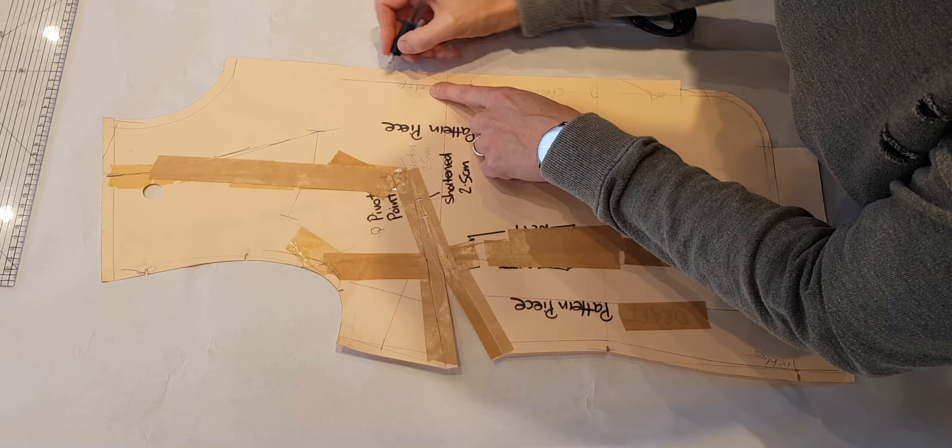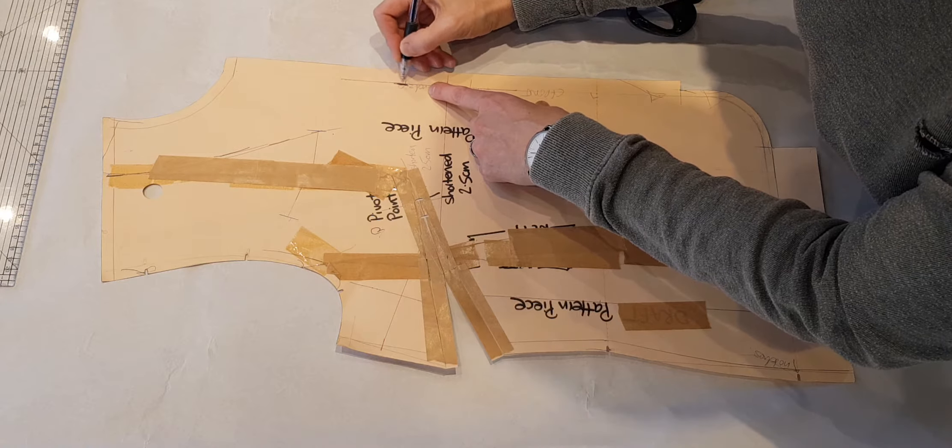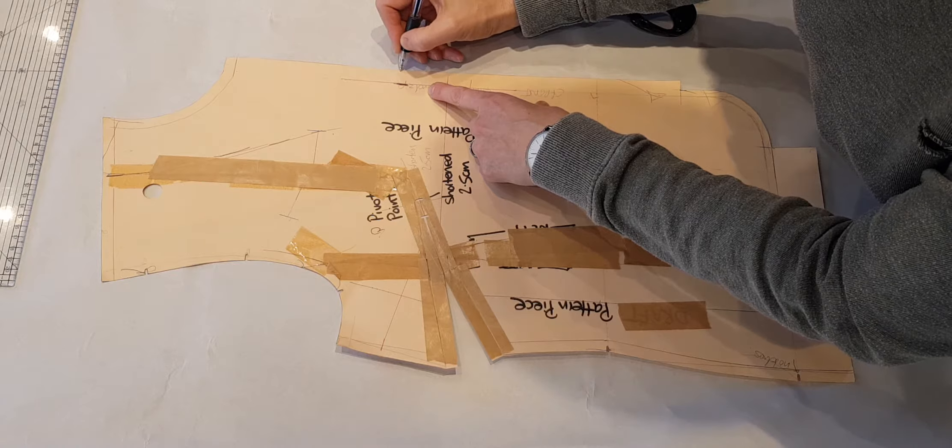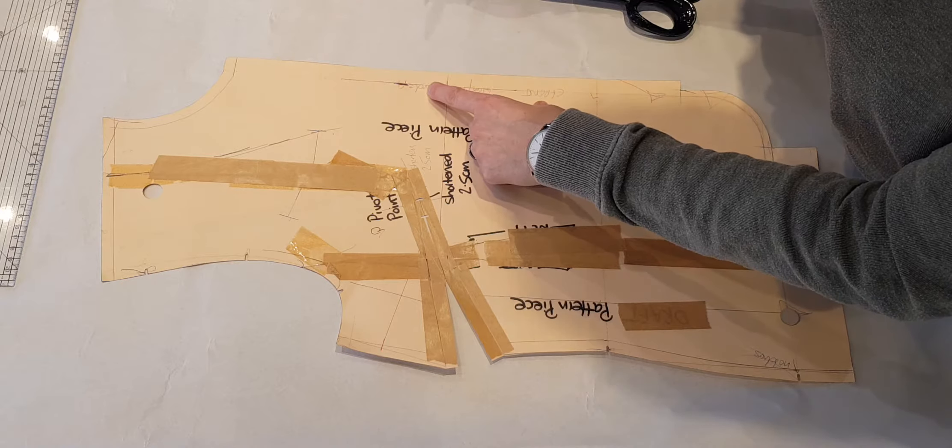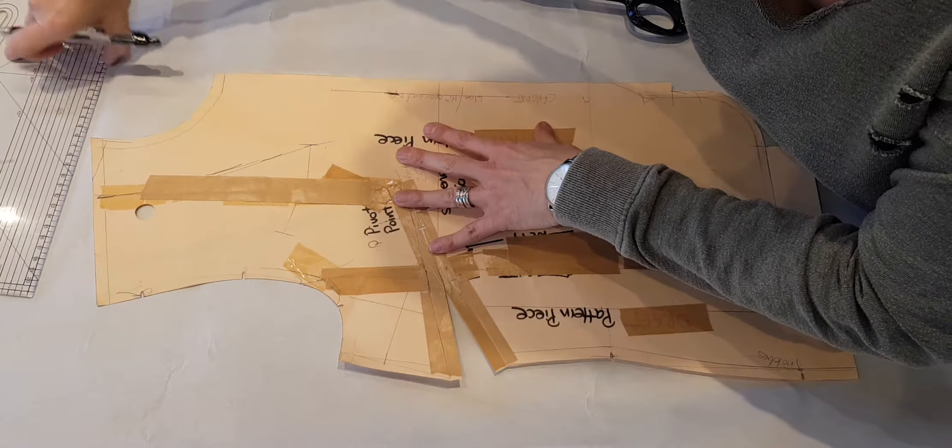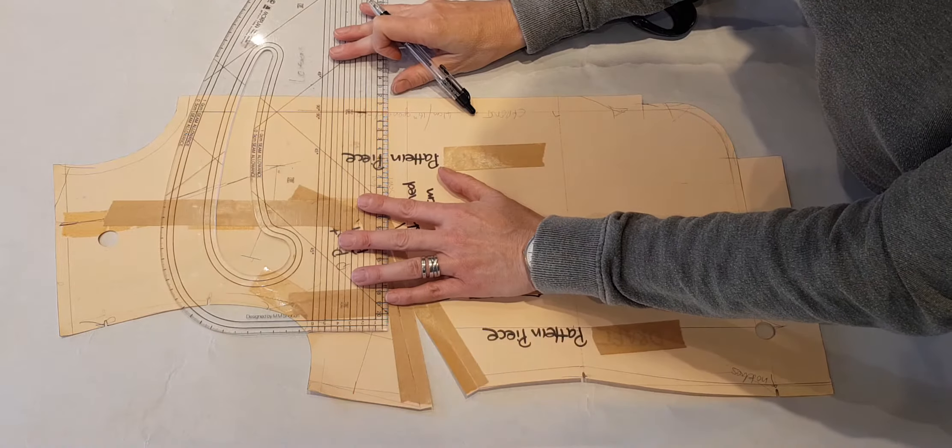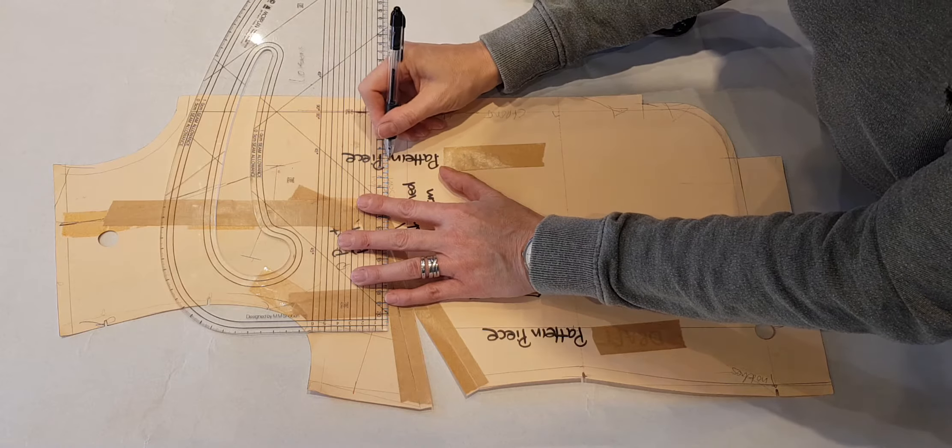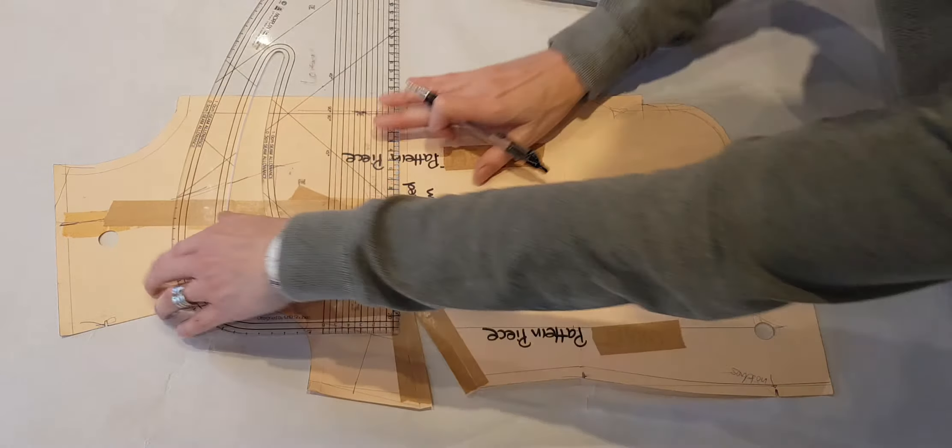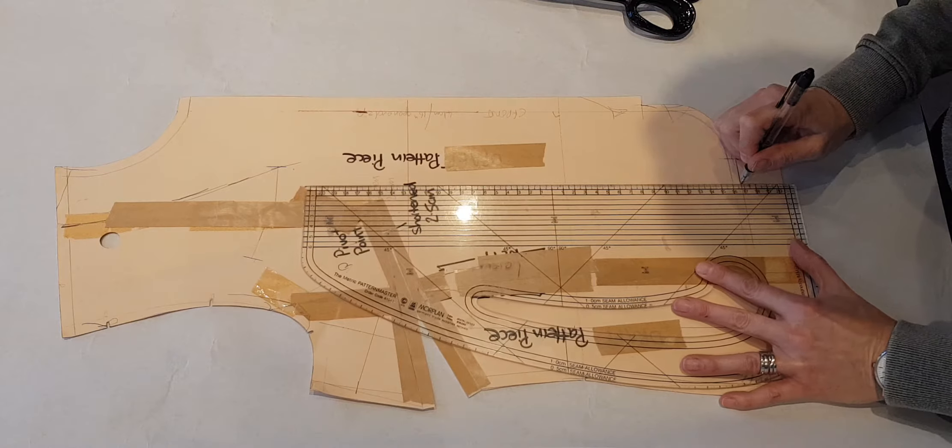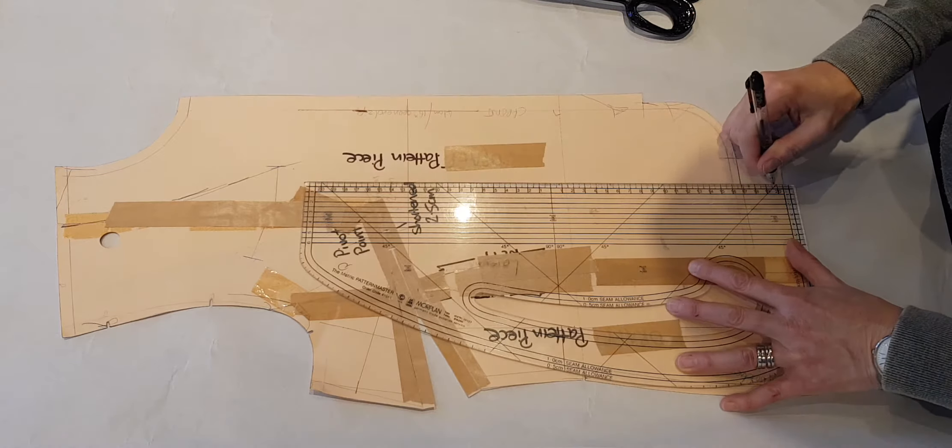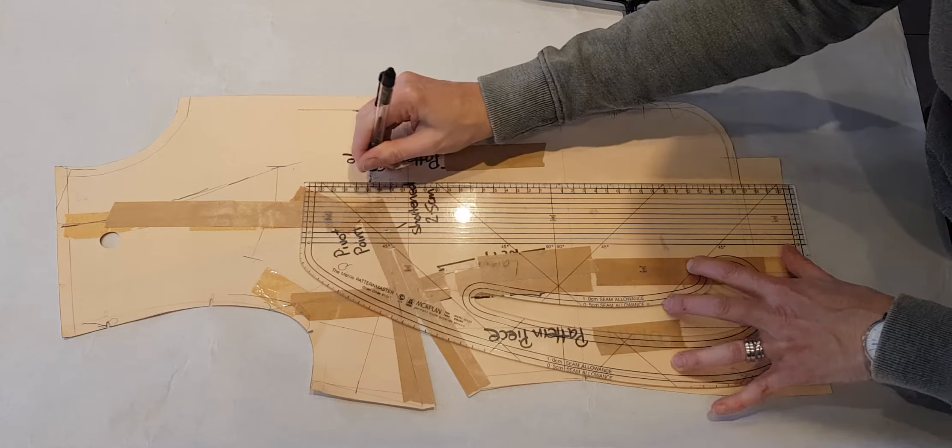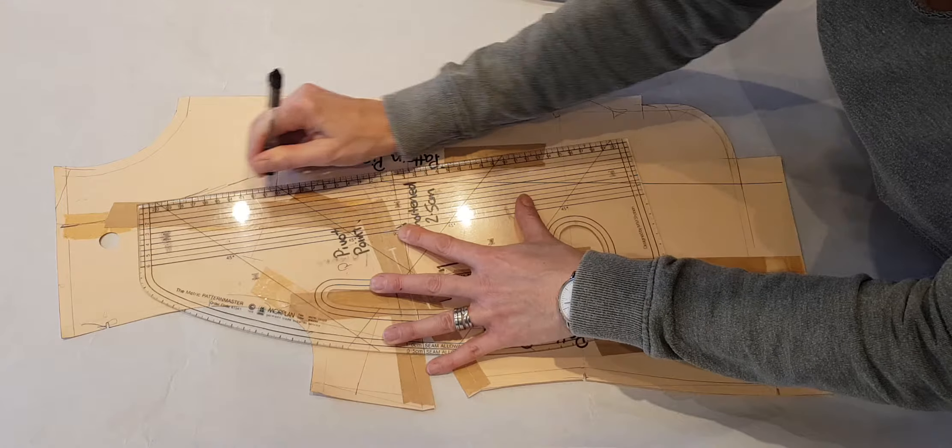You've got your centre front here. This has a very narrow wrap on it - some might be more, some might be double breasted. It's all to do with where you want your front facing to be. Because of the curve at the bottom of this pattern, that's where my front facing edge will finish.